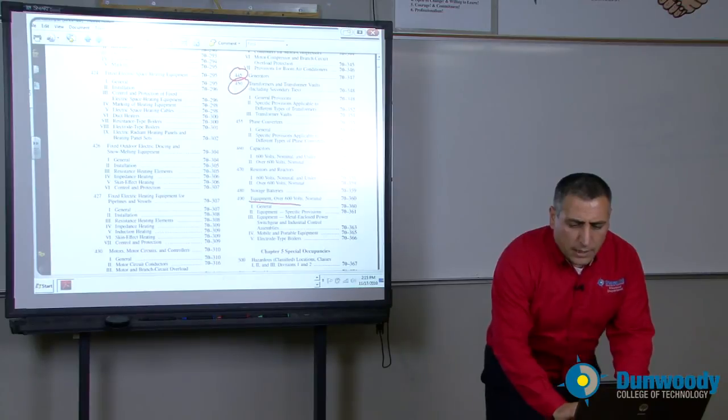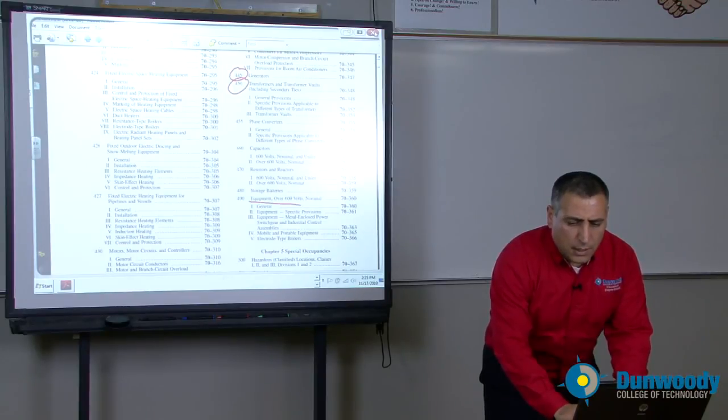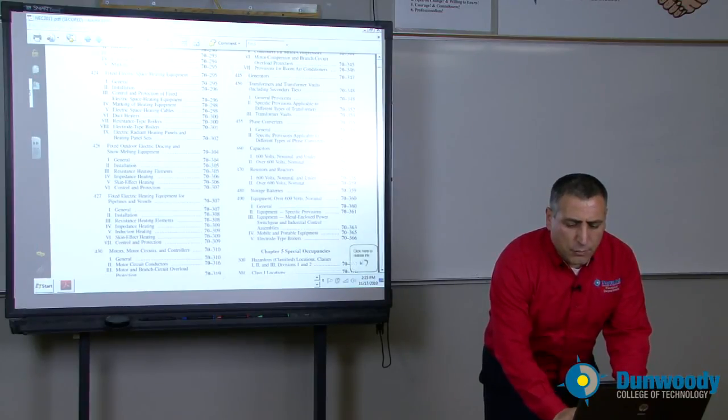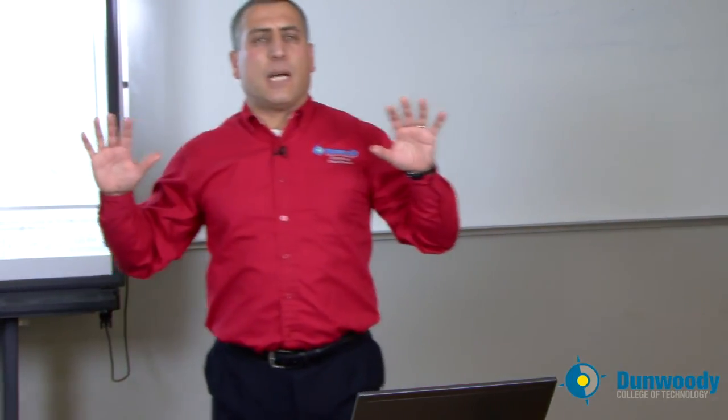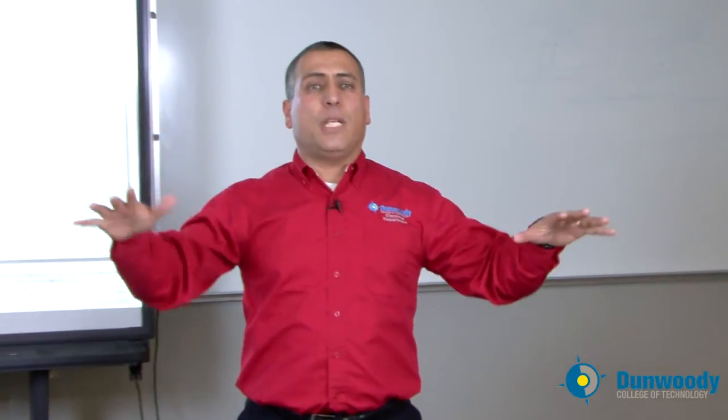Chapters 1 through 4 that we've covered so far will cover, I believe, 80% of what you need in almost any part of the electrical industry. 80% of what you need is covered between chapter 1 and chapter 4.